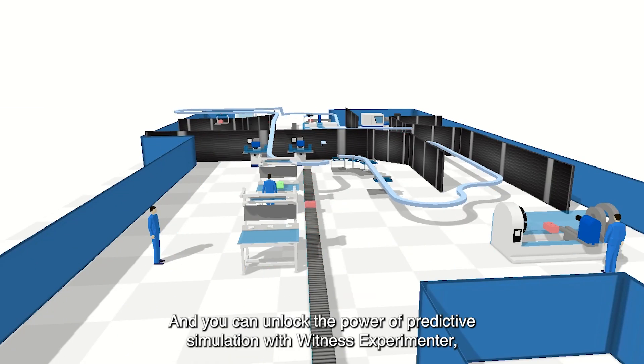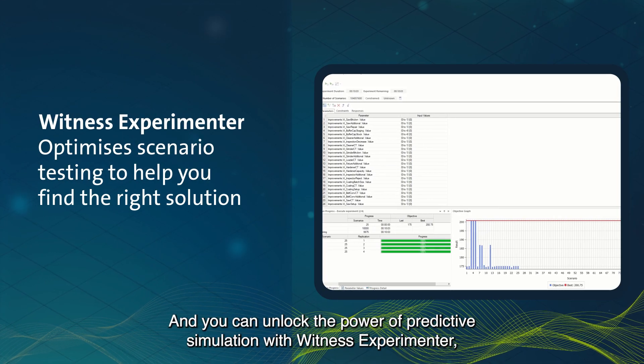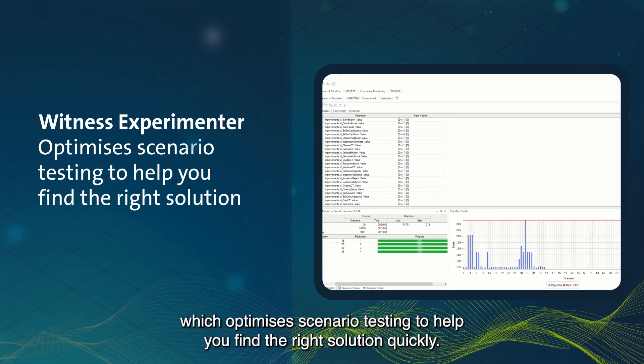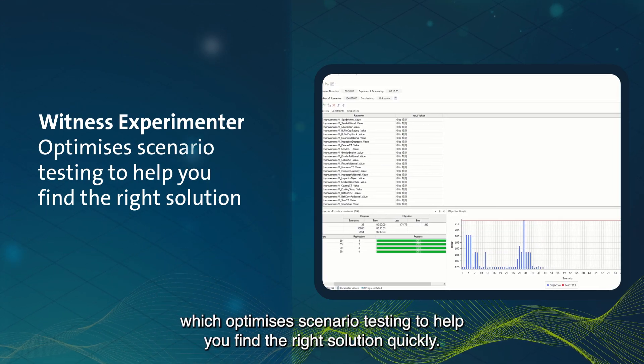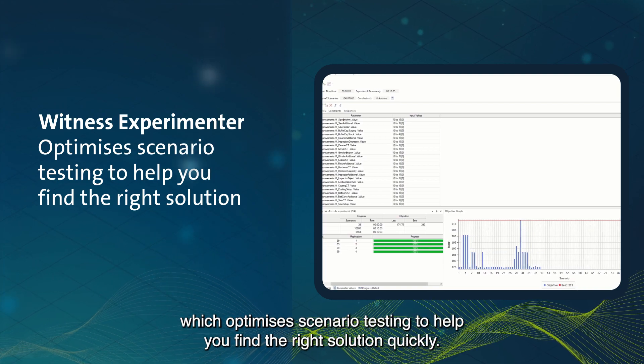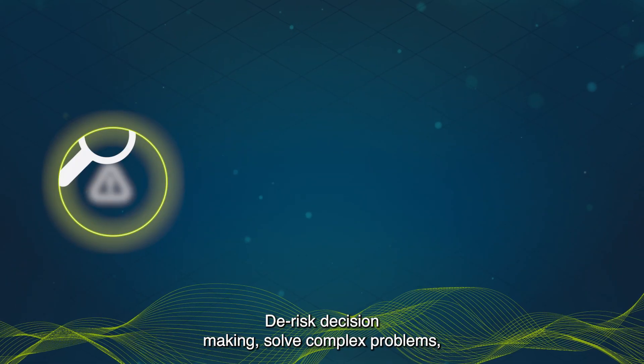And you can unlock the power of predictive simulation with Witness Experimenter, which optimizes scenario testing to help you find the right solution quickly and de-risk decision-making.